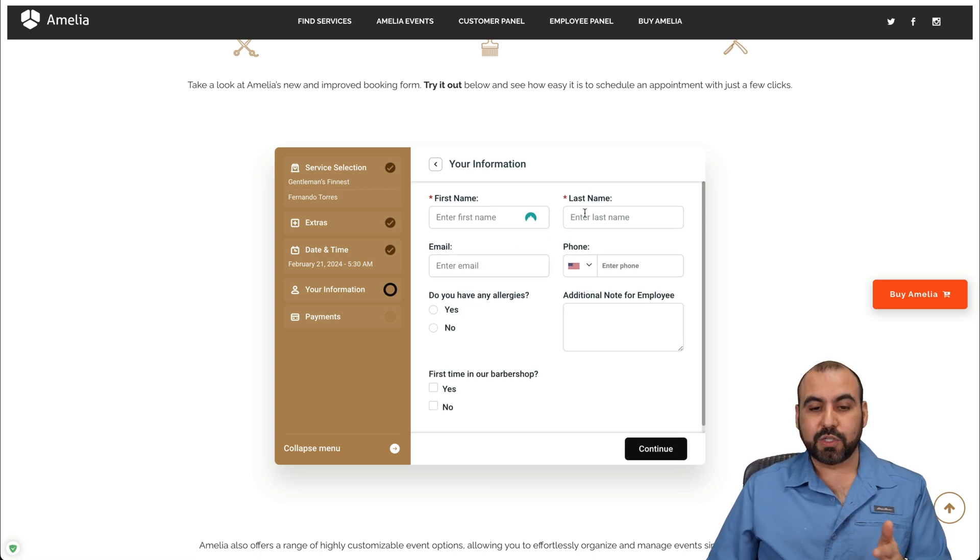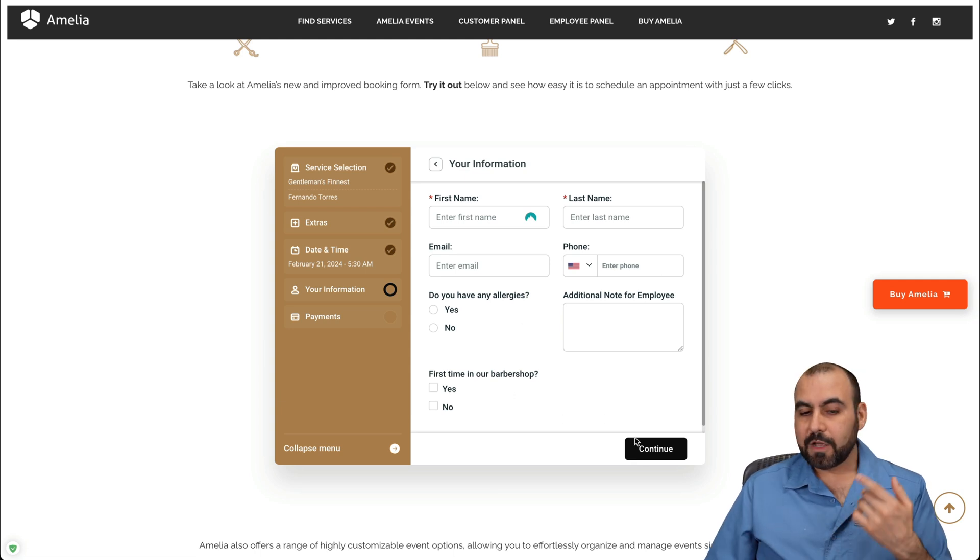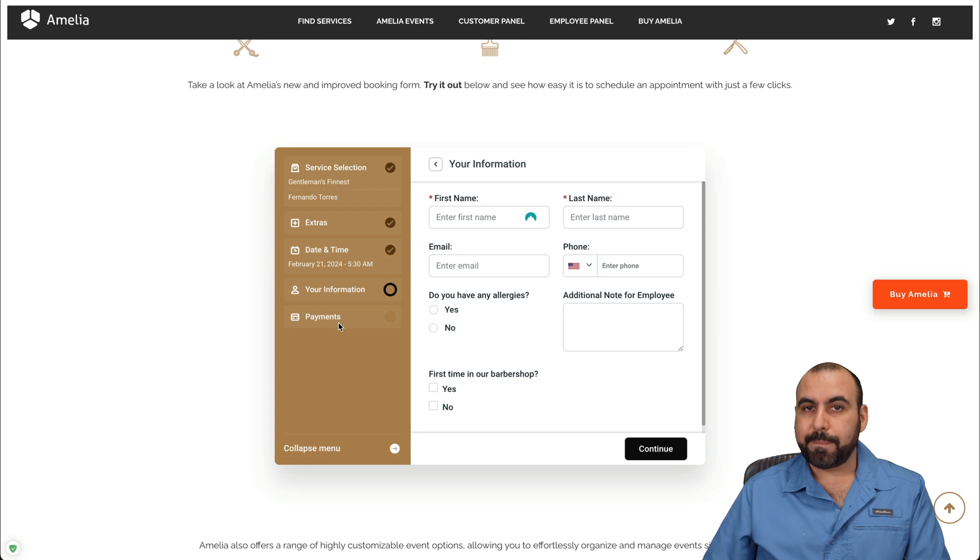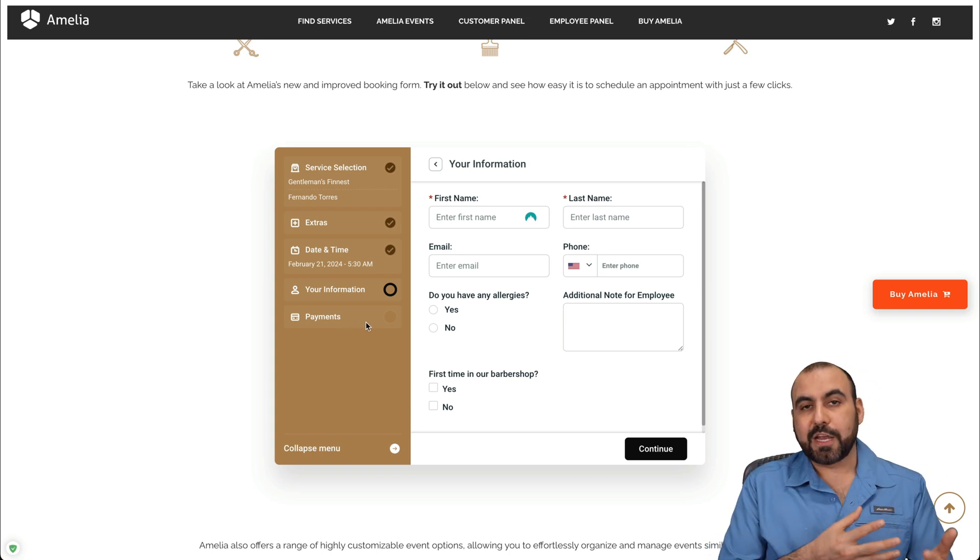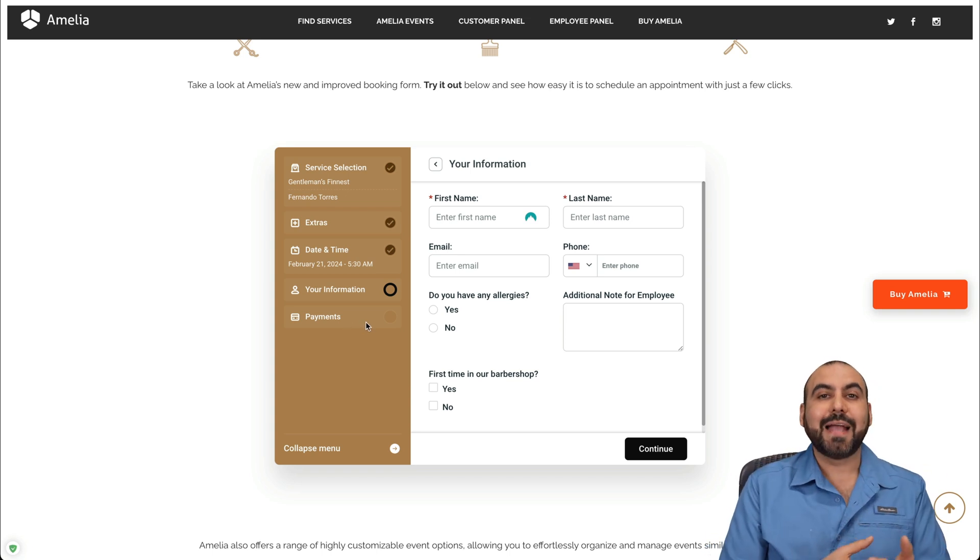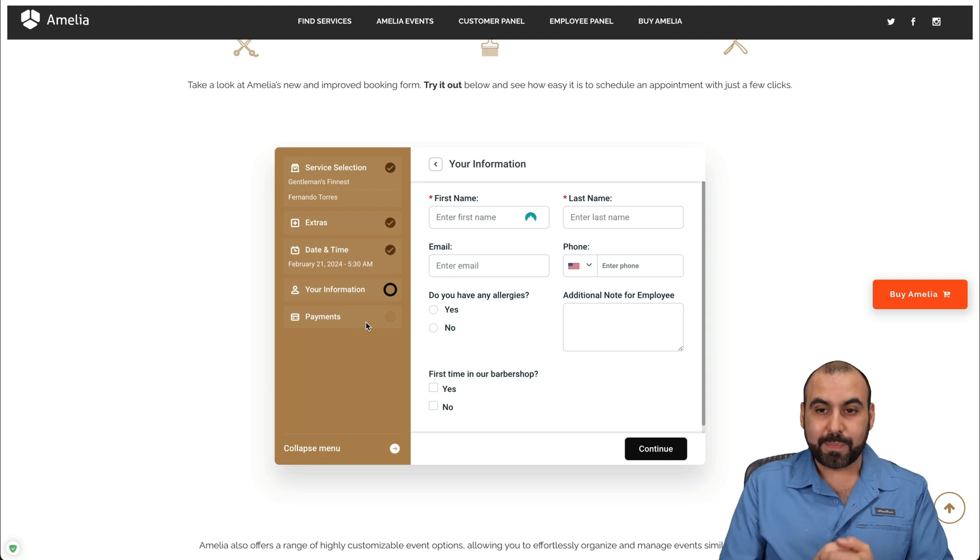And now we're going to add the details for my name, last name, email, phone number so they can contact me. Go ahead and continue and jump into the payment section. Obviously, you can connect your payment gateway and take payments with Amelia also. So it's really powerful.